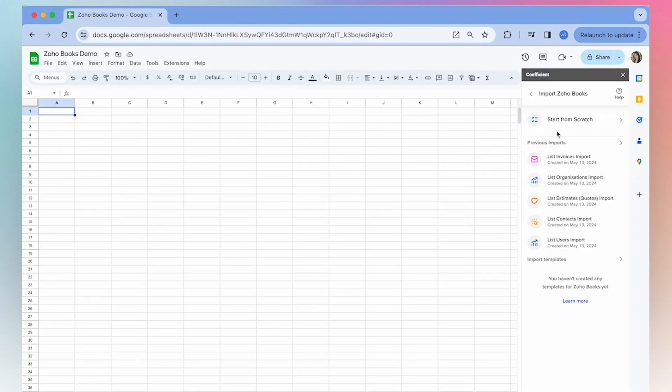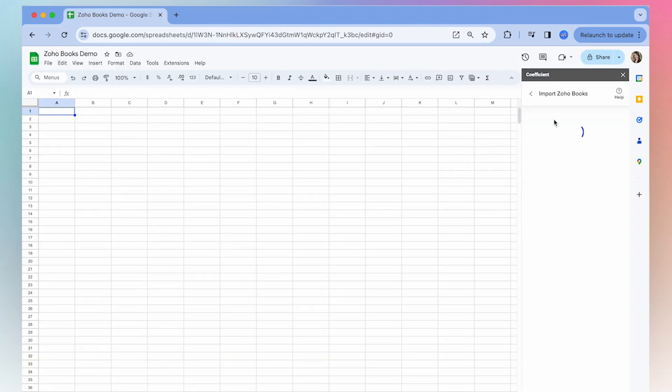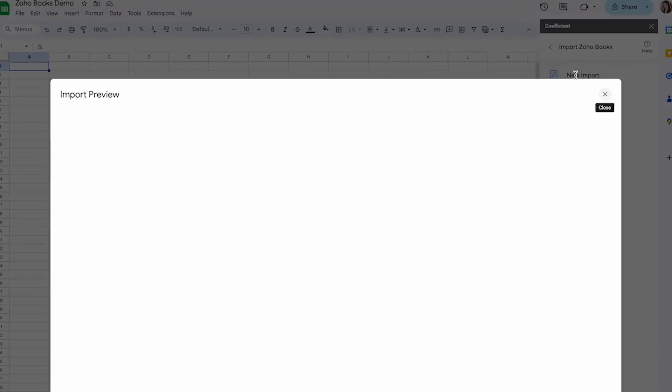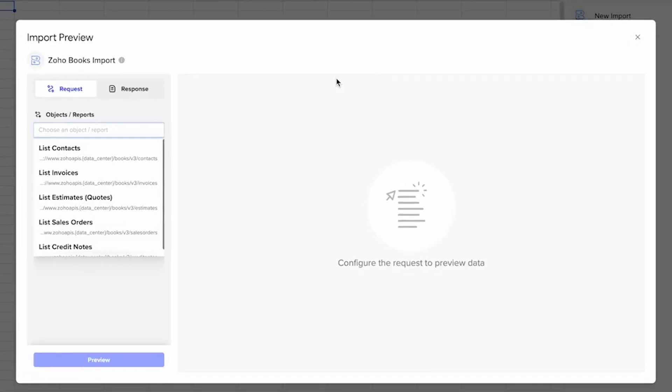Now that you've authorized the app, you can start your first import by selecting start from scratch, which will open the import preview. That's where you can select which data you want to pull into your spreadsheet.